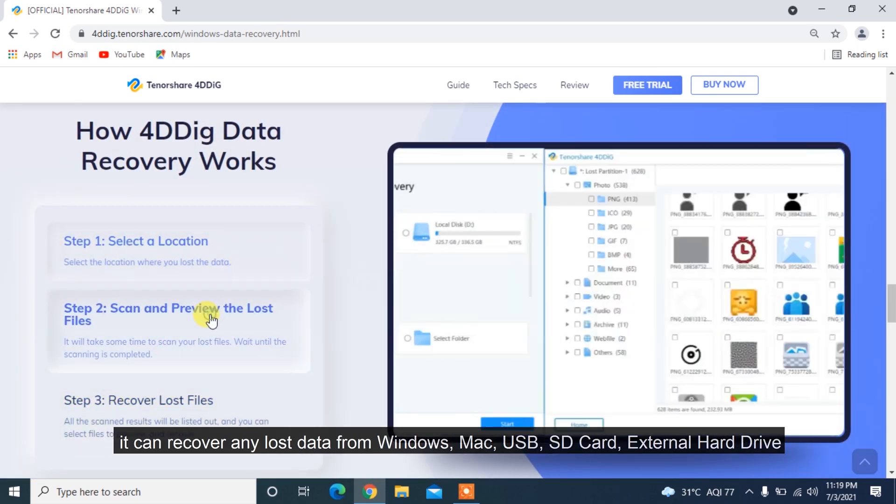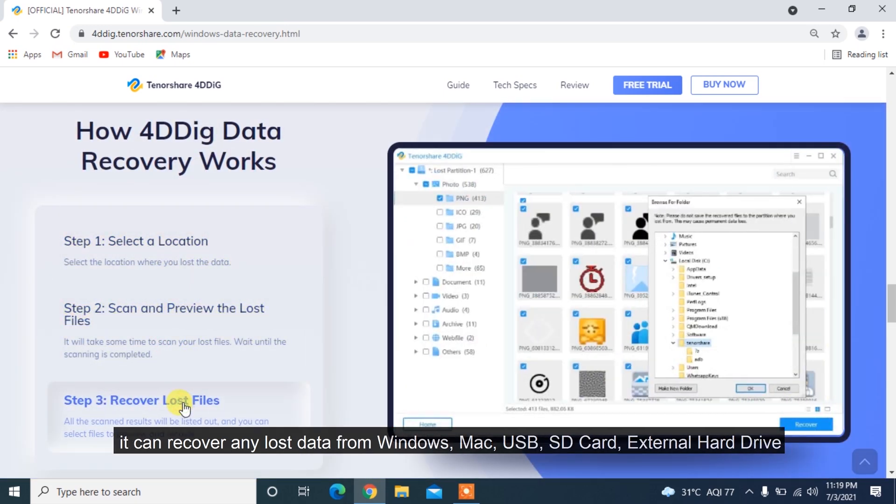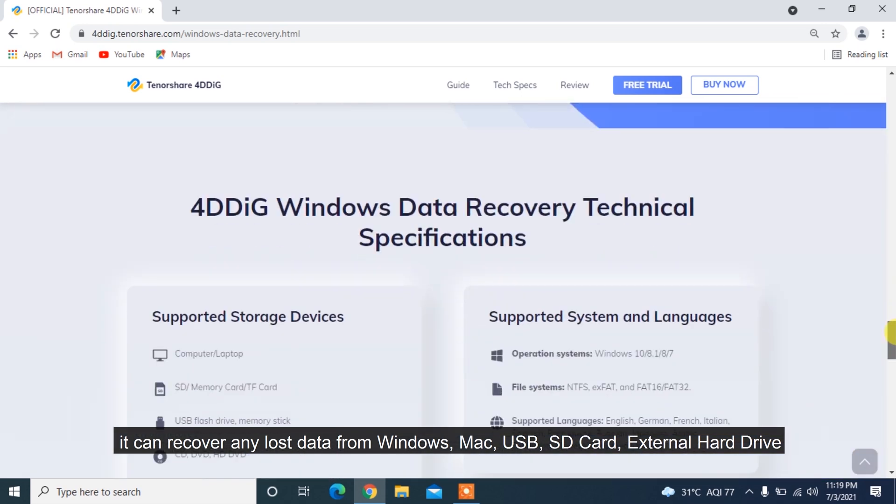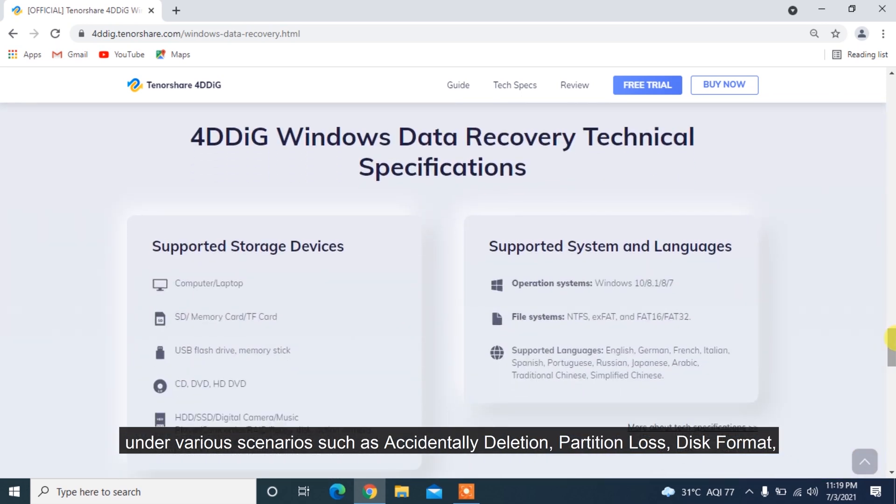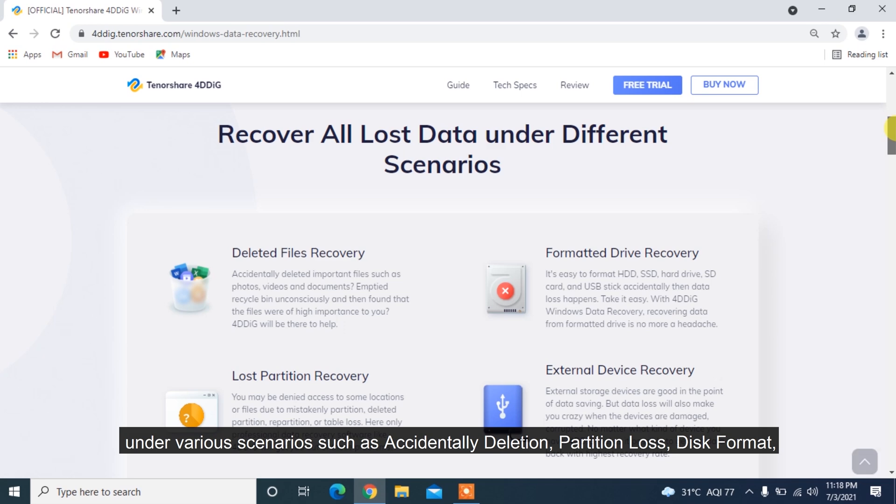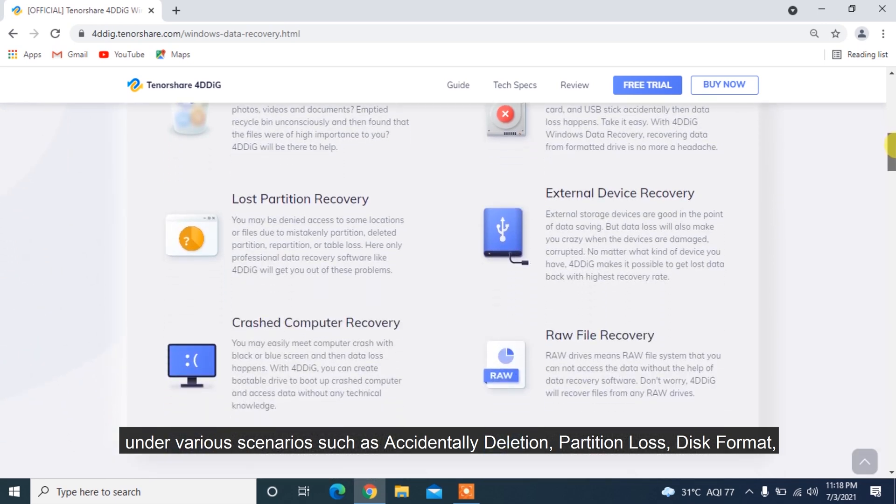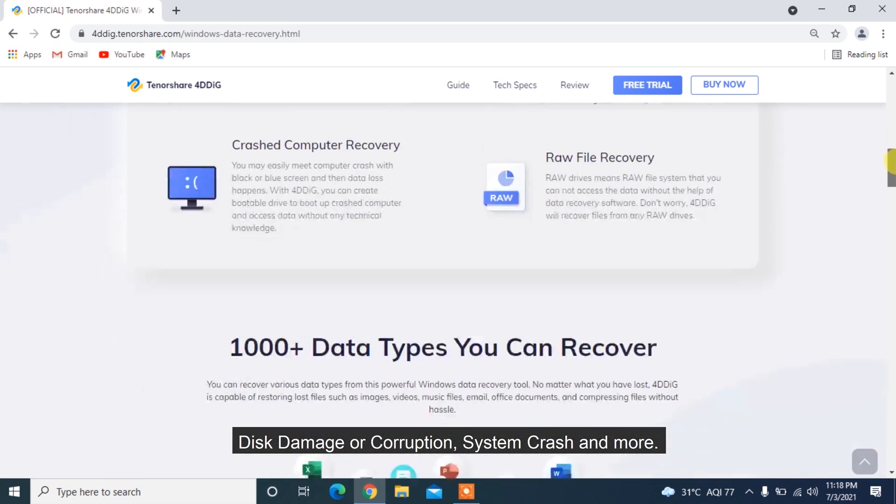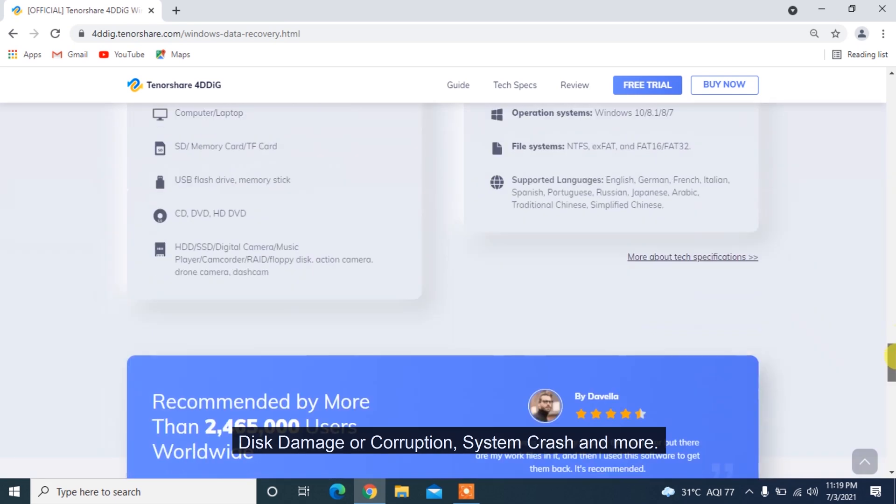Besides, it can recover any lost data from Windows, Mac, USB, SD card, external hard drive under various scenarios such as accidental deletion, partition loss, disk format, disk damage or corruption, system crash and more.